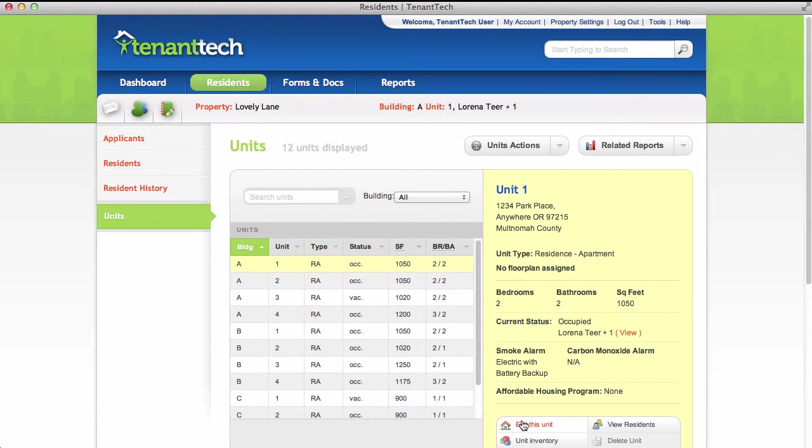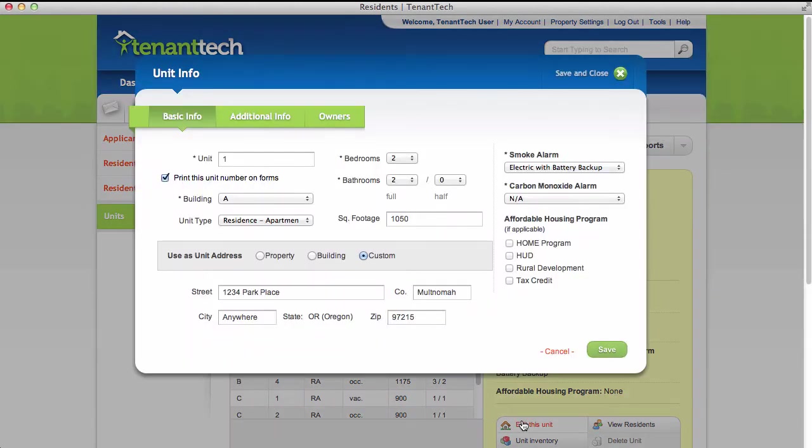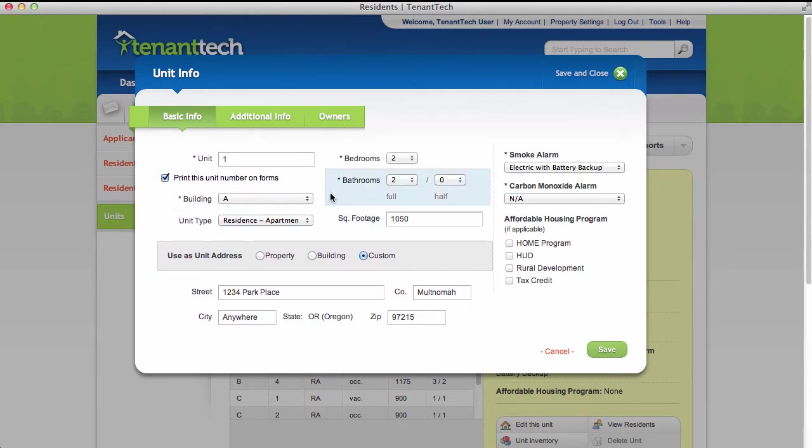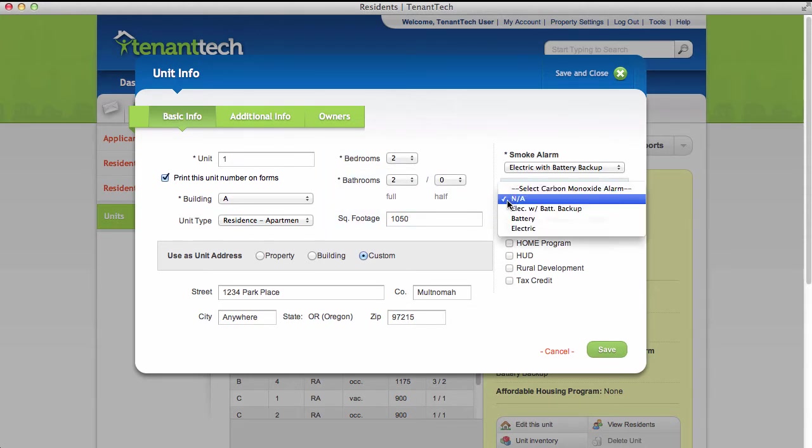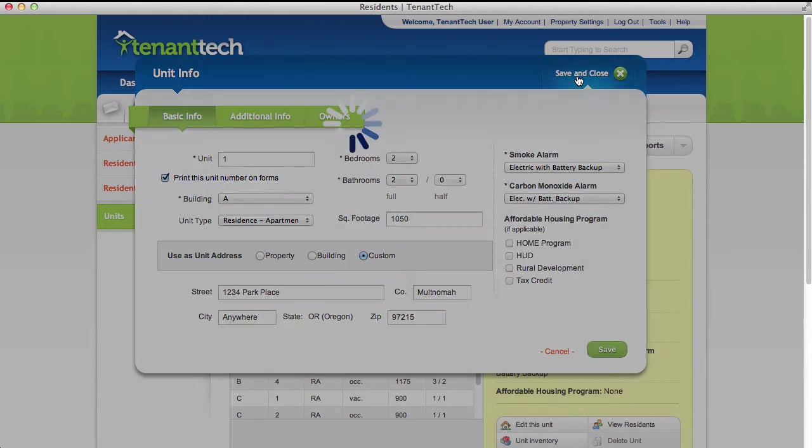Click Edit this unit to edit. In the panel that appears, you can edit information such as the unit, the building, the bedrooms and bathroom count, and more. When you've made all of your changes, click the Save and Close button.